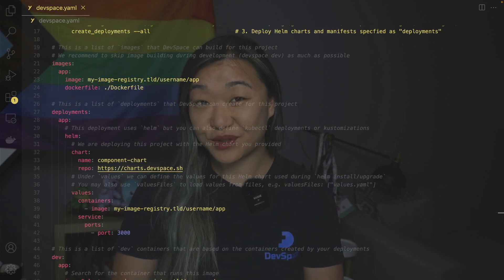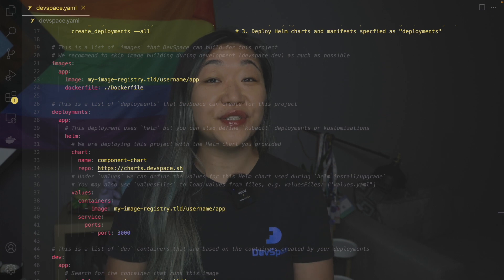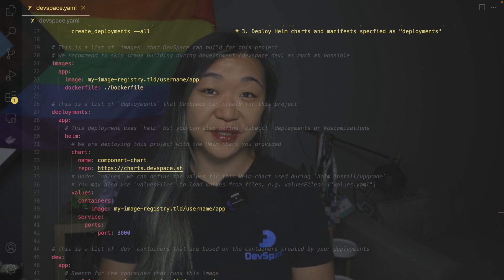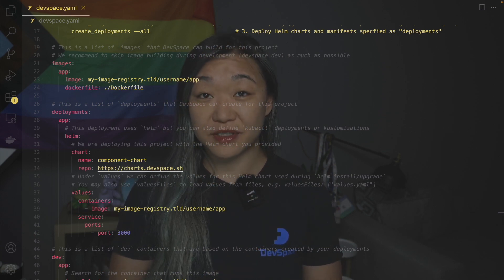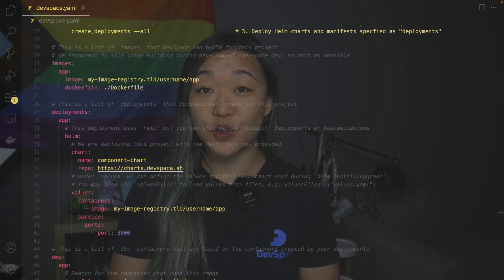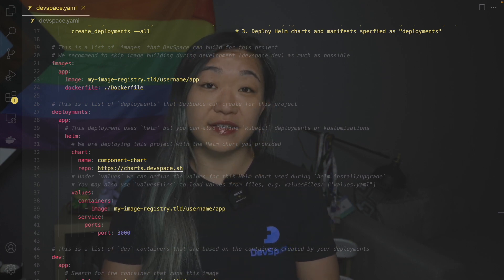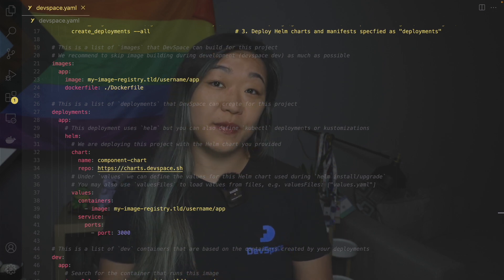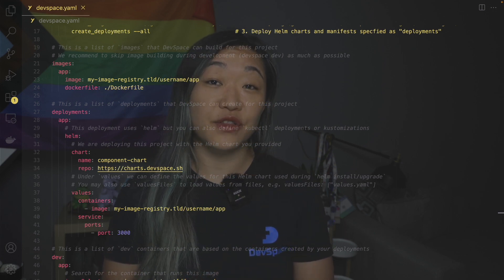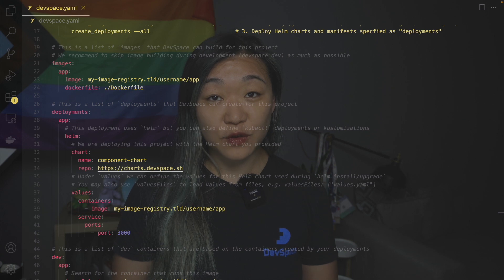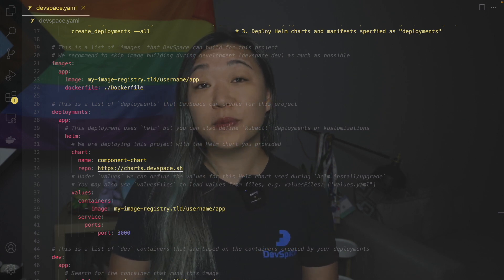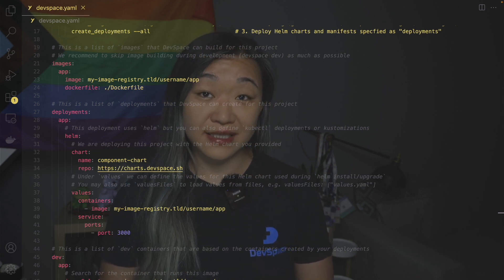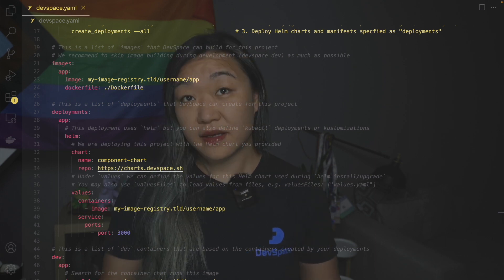To deploy an application to our target Kubernetes cluster we need to define a deployment and the container image. Images contain a list of images that devspace is supposed to build. Each image requires a unique name. In this example the image that we are building for app is based on the dockerfile that lives on the same folder as the devspace yaml. And it will be pushed to my image registry dot tld slash username slash app.